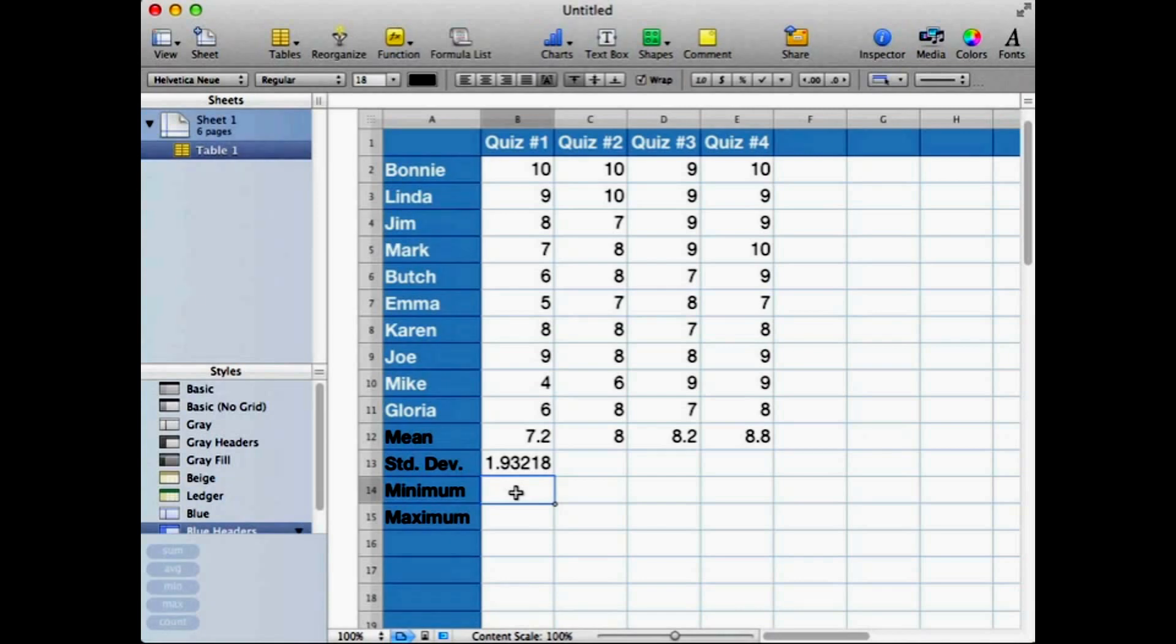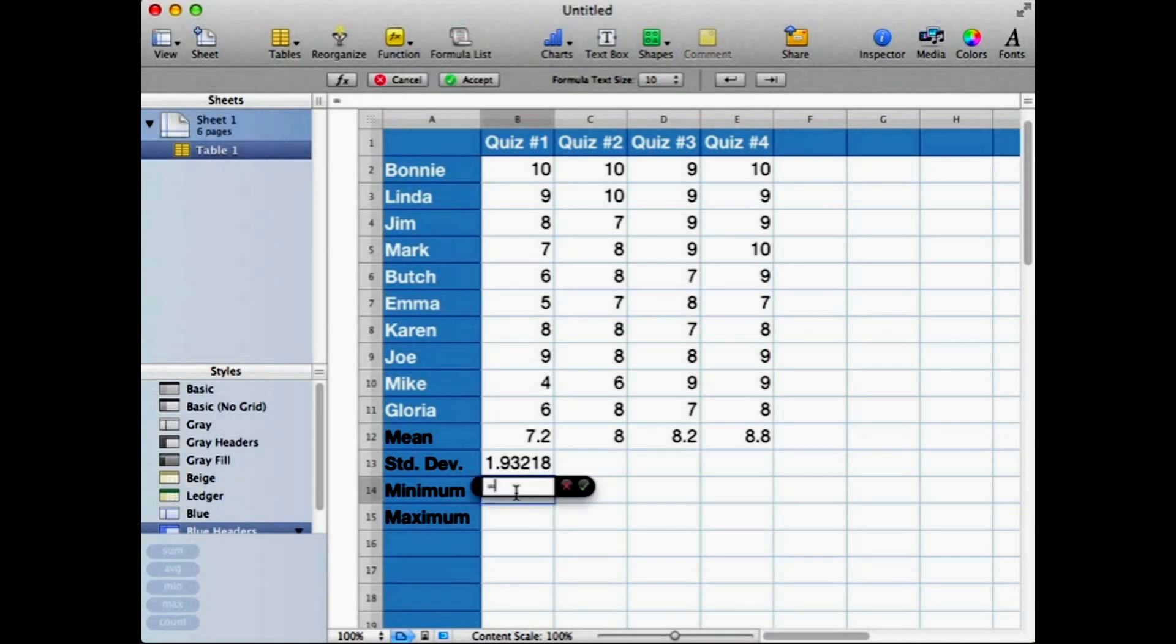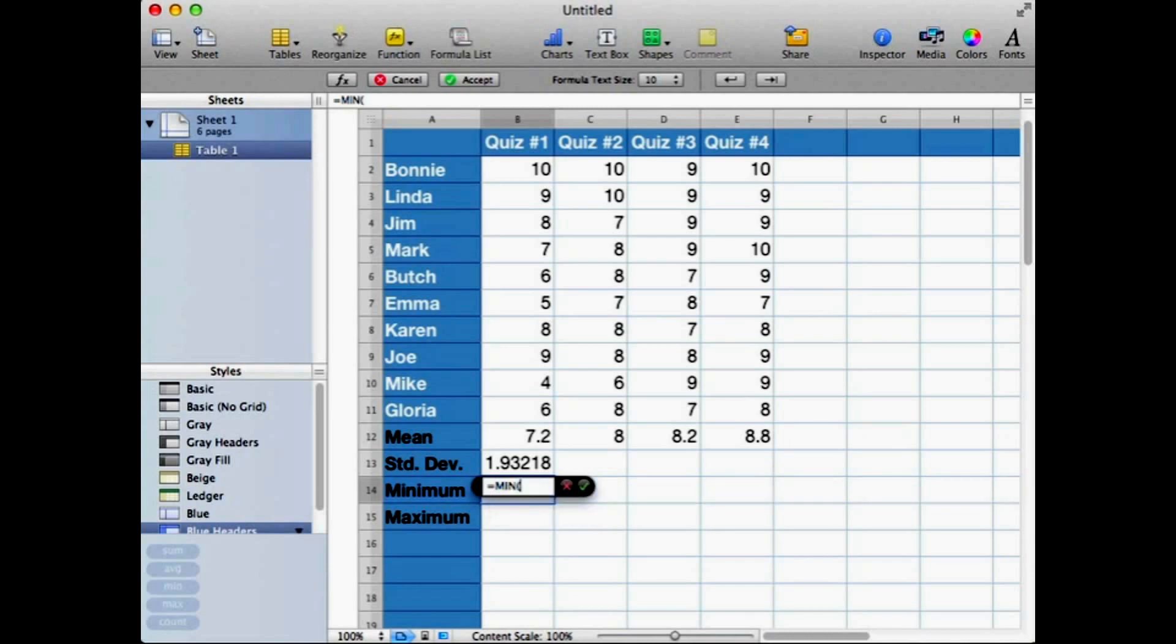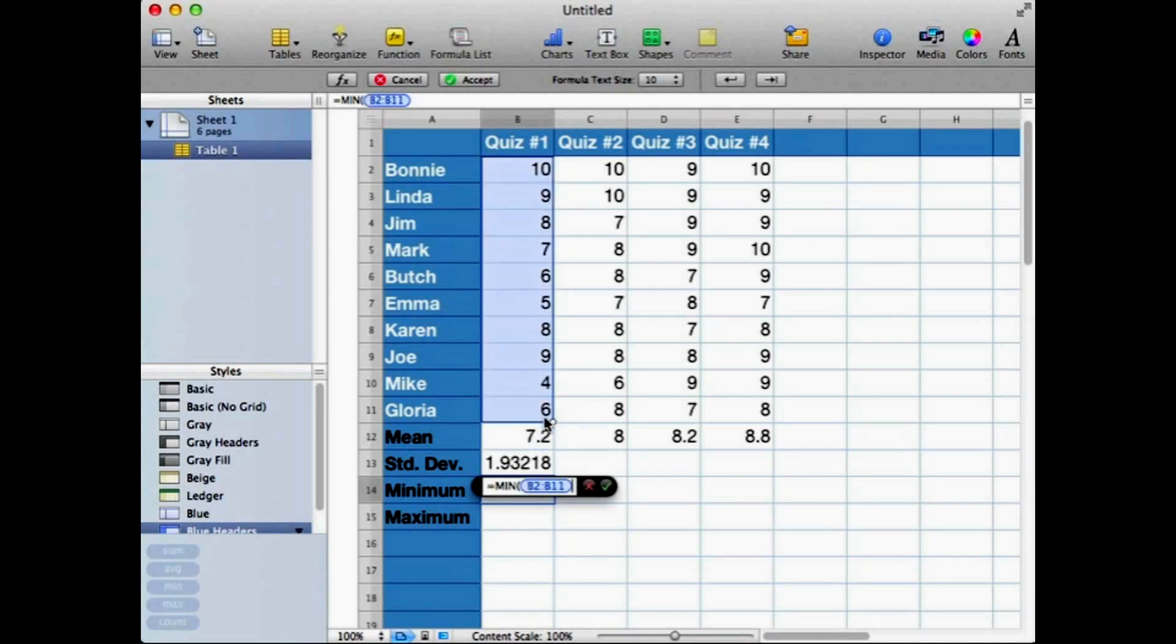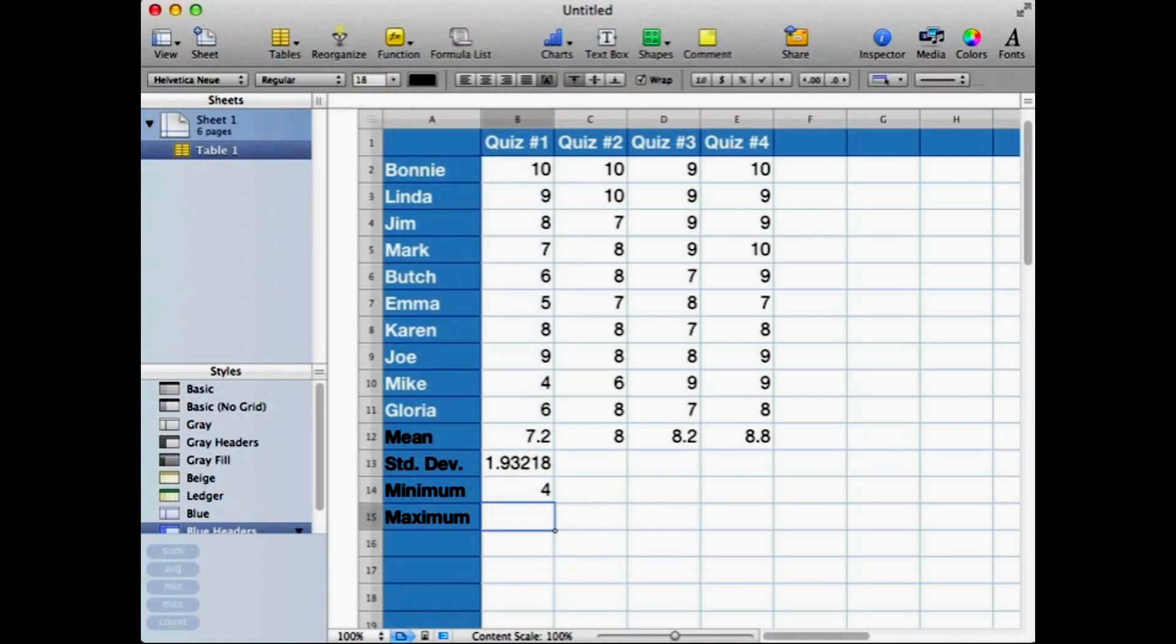Equals MIN for minimum. To find the range, put in my right parentheses and return. And it says the lowest score was a four. Now if you take a look down column B, yes, Mike got the lowest score, four.